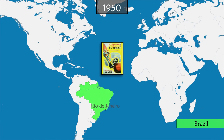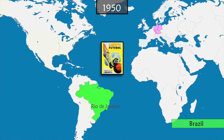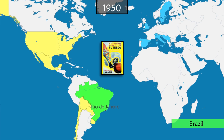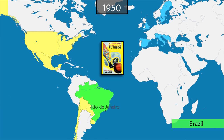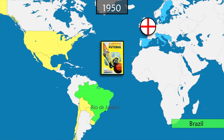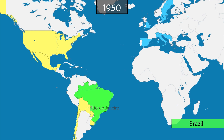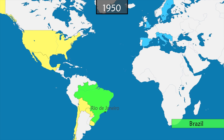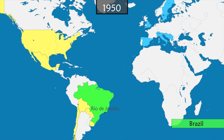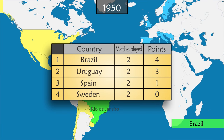World War II then brings the competition to a halt for the next 12 years. The World Cup resumes in 1950 in Brazil. Germany and Japan, which are occupied, are not allowed to participate. At the beginning of the Cold War, the countries of the Eastern Bloc do not participate either. Only 13 countries play in the finals, including England — previously in conflict with FIFA — participating for the first time. But to everyone's surprise, England is eliminated in the group stage after losing to the United States and Spain.